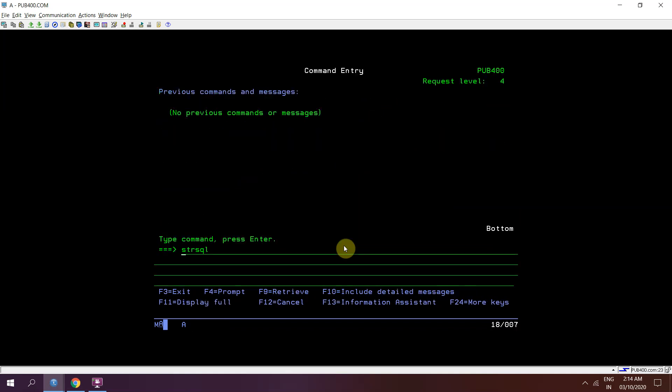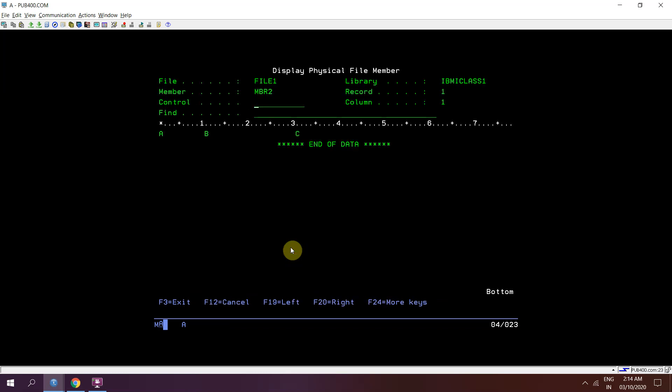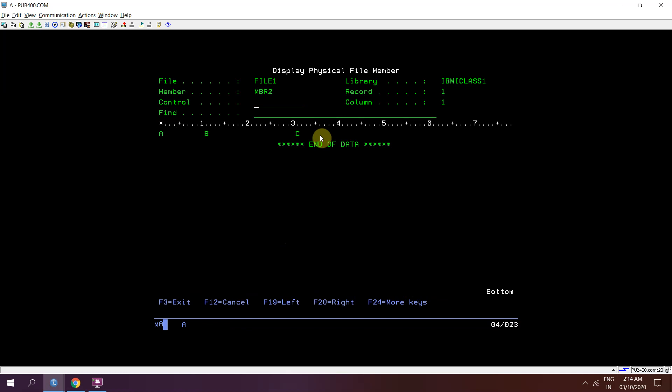Now I'll be checking dsppfm for member 2. So we can see that one record has been inserted in member 2 using SQL create alias method.